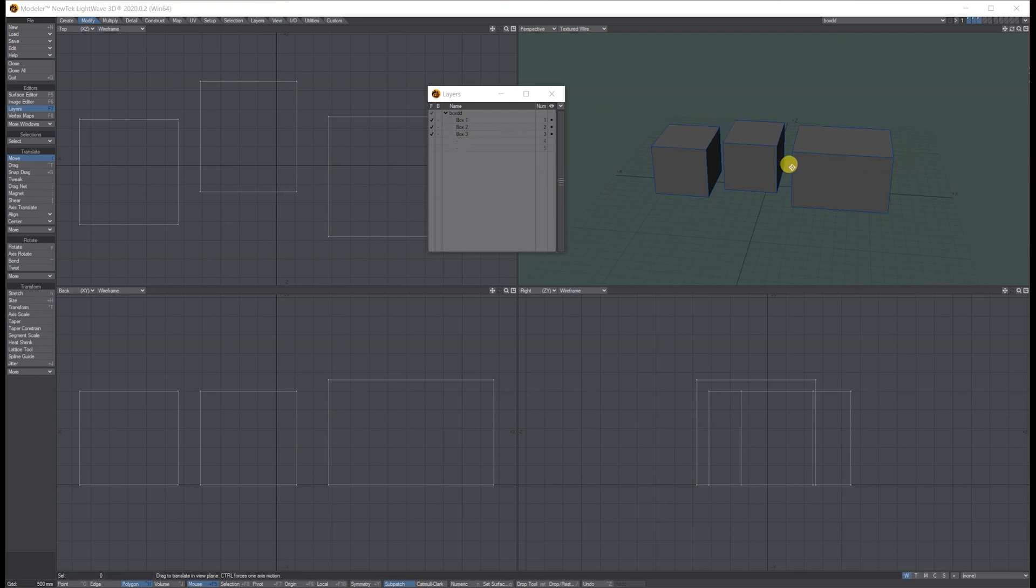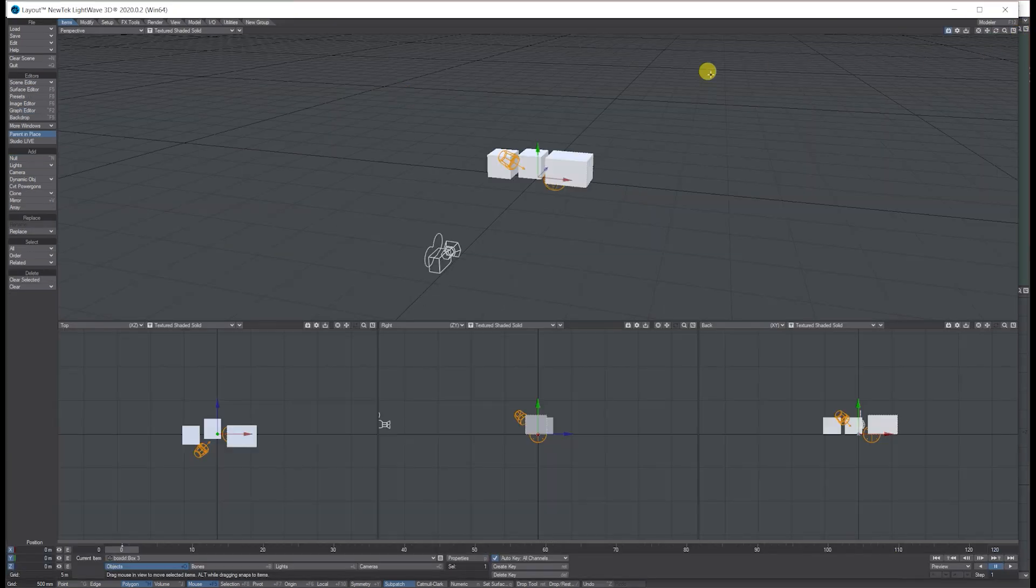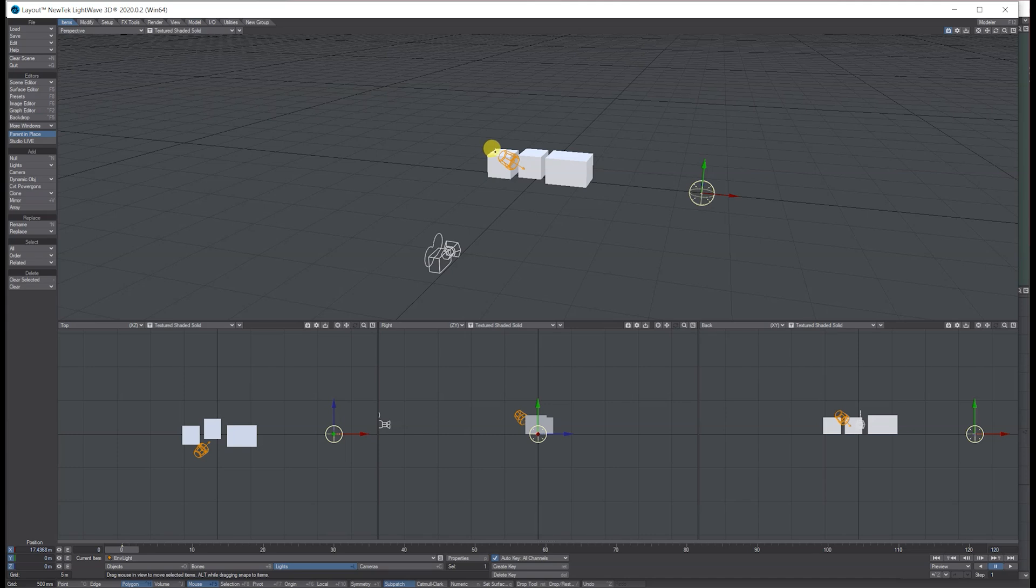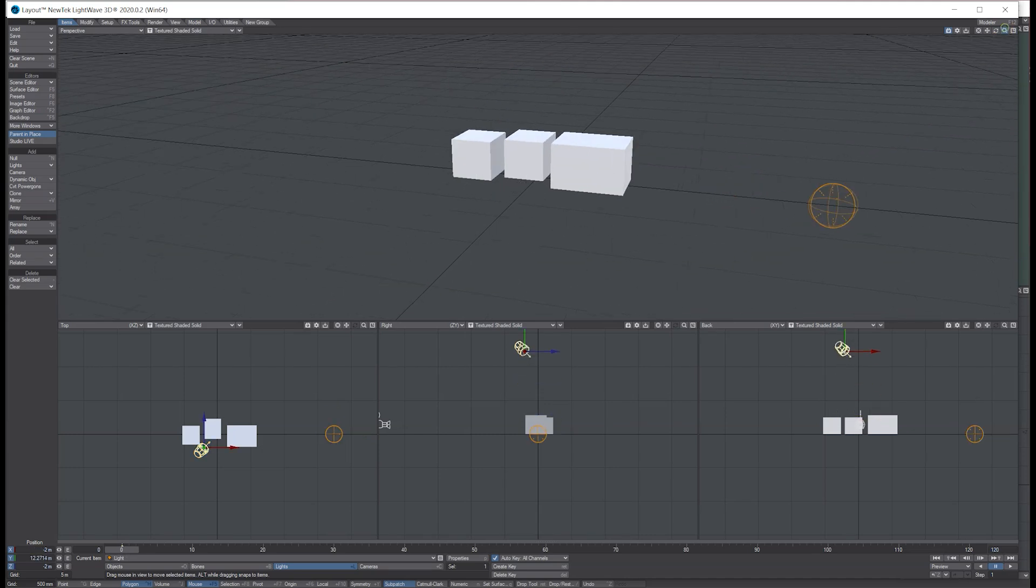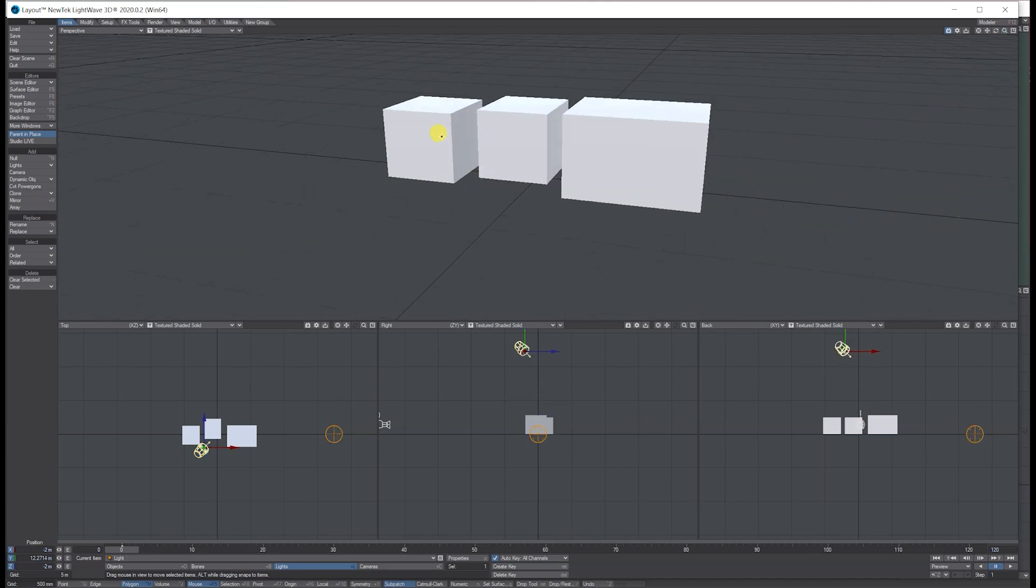So I'm sending them through to layout. Let's just move these out of the way and have a look at them.